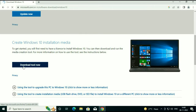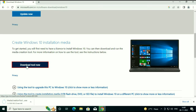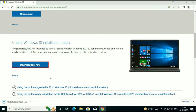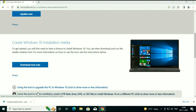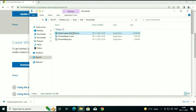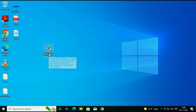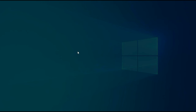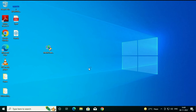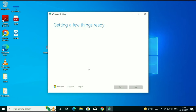Scroll down and you can see the option 'Download tool now.' Use this option and the tool will start downloading. Once downloaded, open the download folder, cut the software and paste it on the desktop — it will be easier to work with. Now run the Media Creation Tool. With the help of this tool we can easily download the 64-bit Windows 10 operating system ISO image.